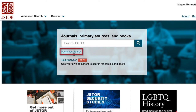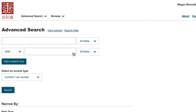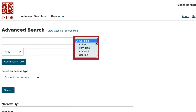You navigate to JSTOR's advanced search by selecting Advanced Search on the JSTOR homepage. Like other advanced searches, JSTOR allows you to search by author and title, though it also allows you to search by abstract or caption. An abstract is a summary of an academic article, and searching via abstract can help you narrow down to resources that mention your keyword within their abstracts.